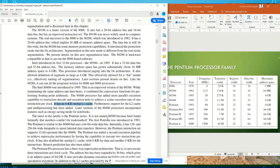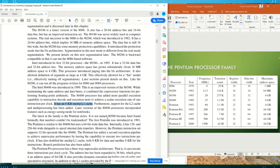Cache memory is the second fastest memory in our memory hierarchy, and it's generally located between main memory and the processor. It's very close to the processor because the processor wants to get data from the register first; if it can't find it there, it goes to the cache. So having the cache close to the processor is better. Depending on the microprocessor, we have different levels of cache: Level 1 (L1), Level 2 (L2), Level 3 (L3), and sometimes Level 4.